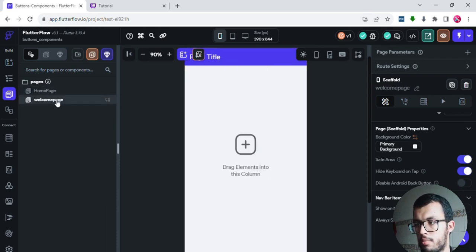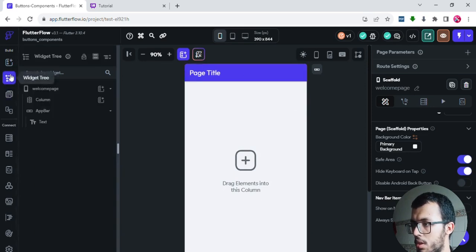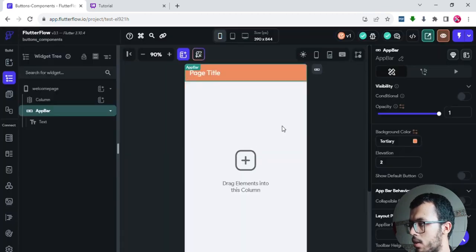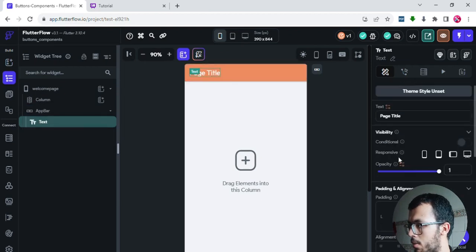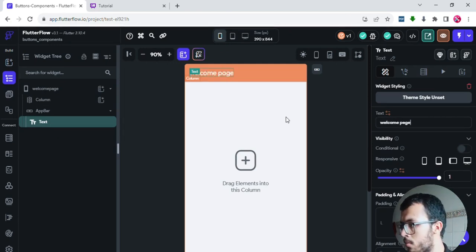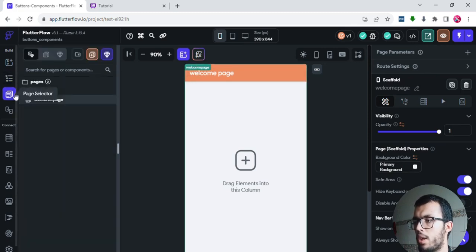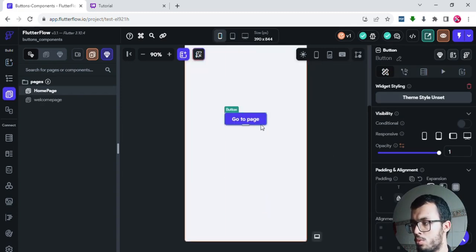Now I'll make some things to differentiate between the welcome page and the home page. I'll select the home page, go to the widget tree, select the app bar, and change its background color. I can also change the text inside it — I'll say 'Welcome Page' for example. Now we have some difference between the first page and the second one. I'll go back to the home page and play around with this button.